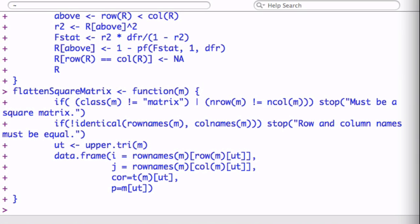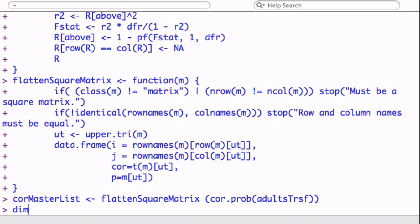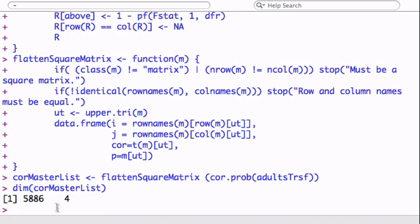Let's just pass that in. We're going to do everything in one shot. We're basically calling the CoreProb, passing our transform data set to CoreProb, and then we're passing that result to the flattened square matrix. Let's see what it returns. A very large file, a lot of rows, almost 6,000 rows, but only four columns.